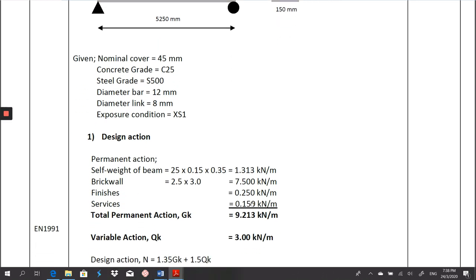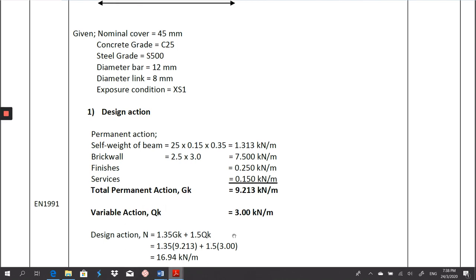Second, we have to calculate the design action: N = 1.35 GK + 1.5 QK. GK is the permanent action and QK is the variable action. On the permanent action, we have self-weight of beam = 25 × 0.15 × 0.35 = 1.313 kN/m. Brick wall = 2.5 × 3 m = 7.5 kN/m. Adding finishes and services, the total permanent action is 9.213 kN/m. The variable action is 3 kN/m based on the type of building, referring to Eurocode 1. I got the design action of 16.94 kN/m.